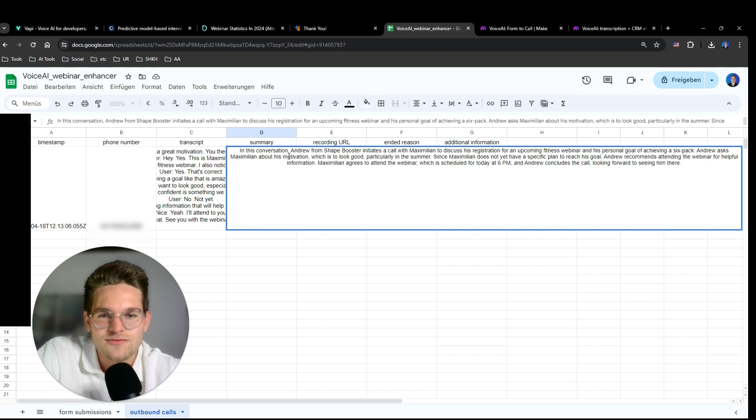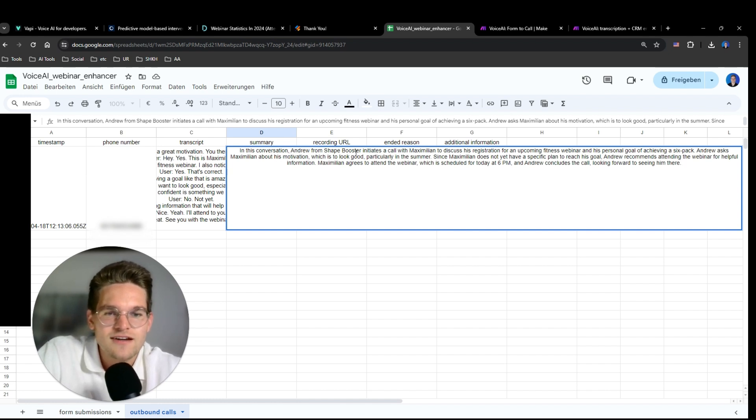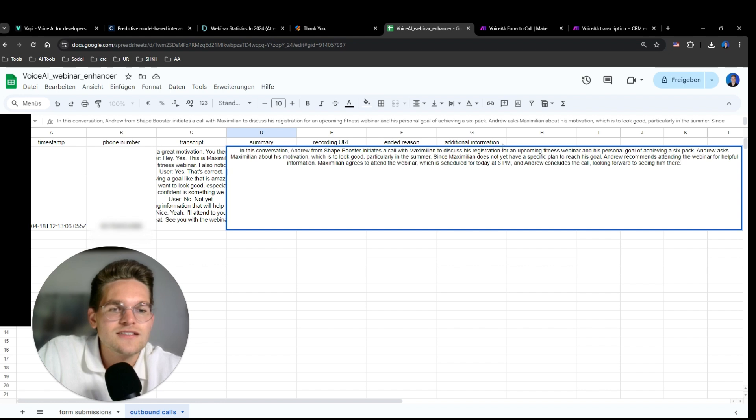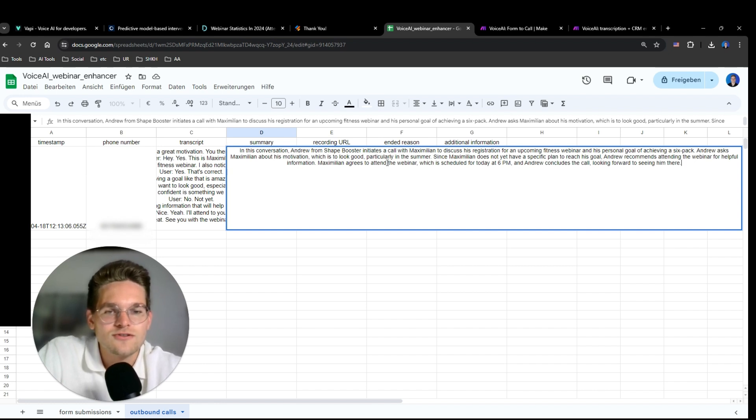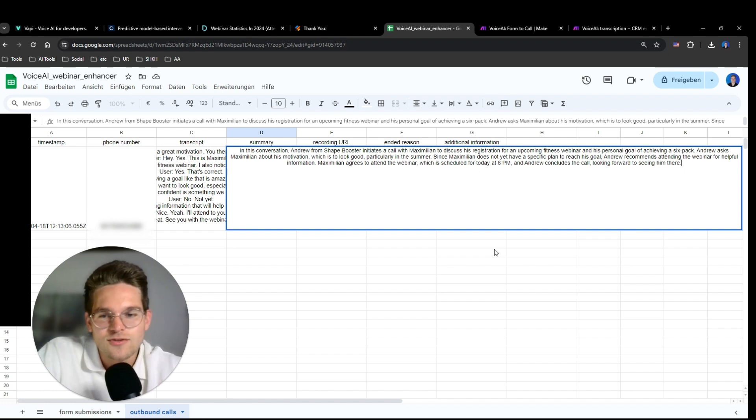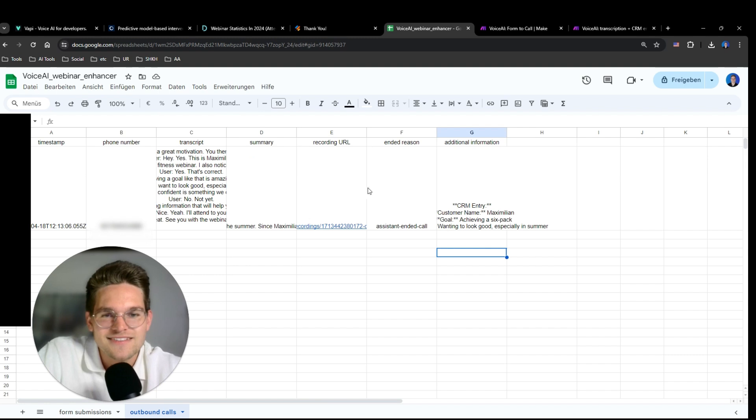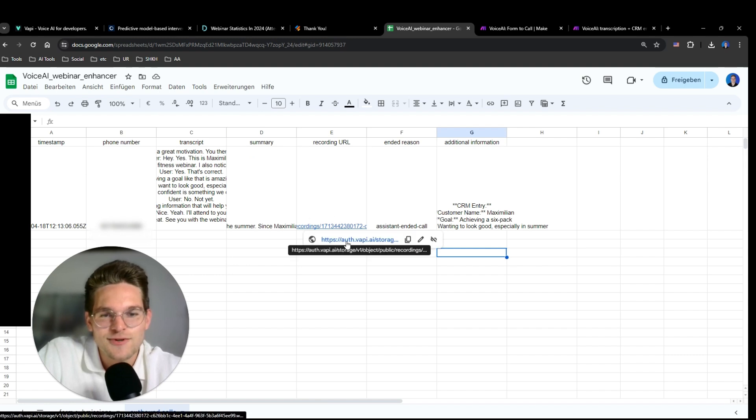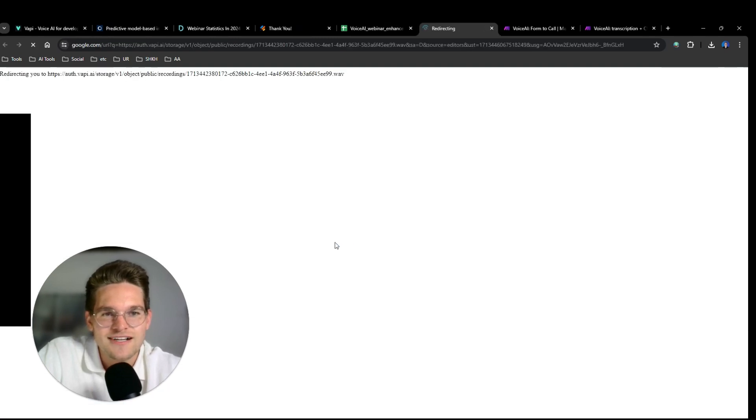VAPI even produces a summary itself. So here I can read the summary. In this conversation, Andrew initiates a call with Max to discuss... Andrew asks Max about his motivation, which is to look good, particularly in the summer. And so on. So that's the summary.